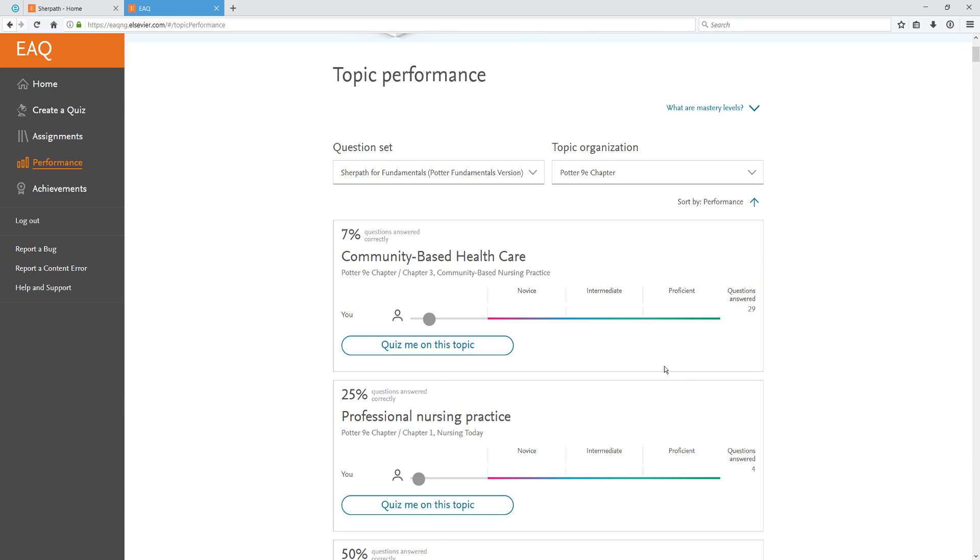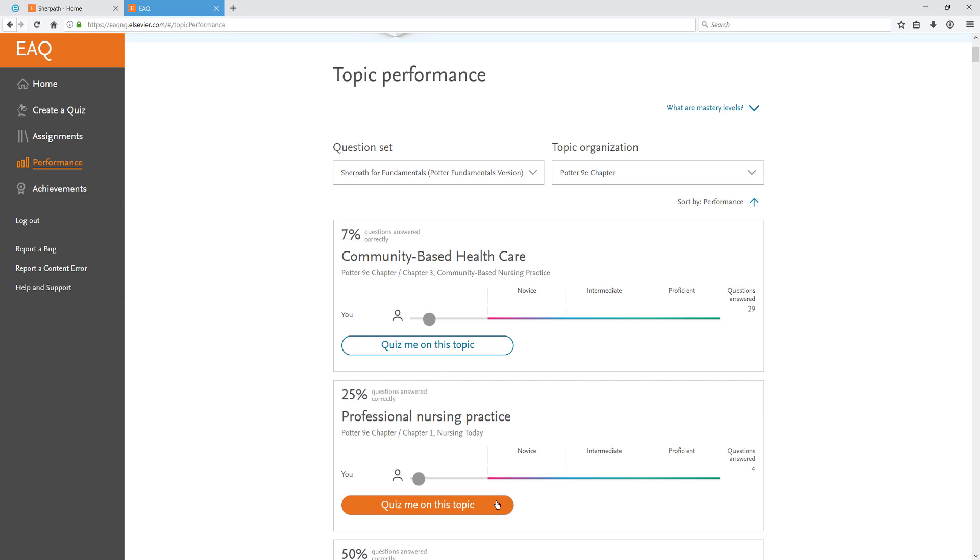Each of these topics will also have a quiz button if you'd like to start a quiz and work on that topic area. For more detailed EAQ information, please view the EAQ Student Orientation video. To close EAQ and go back to SurePath, simply close the tab.